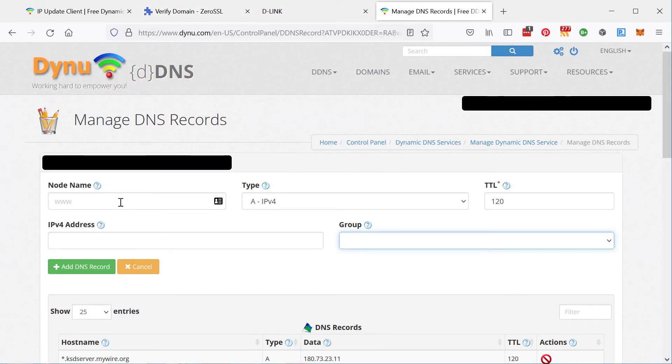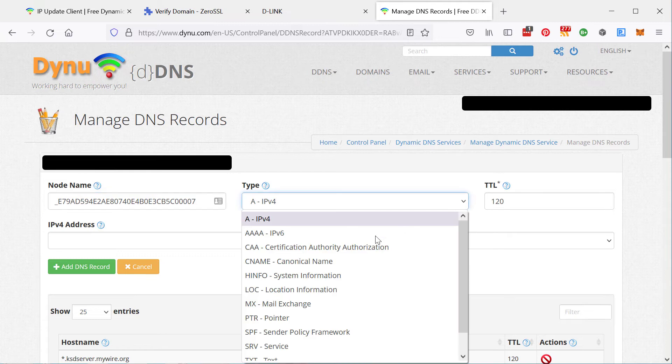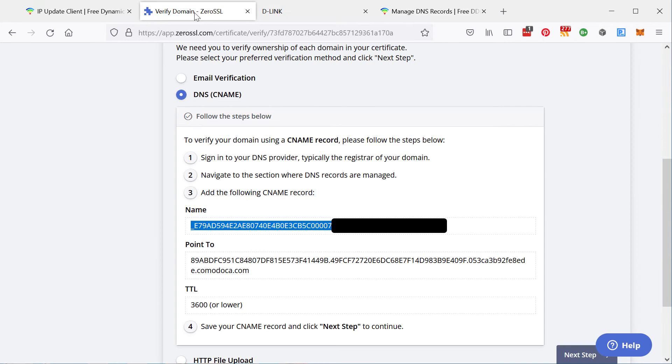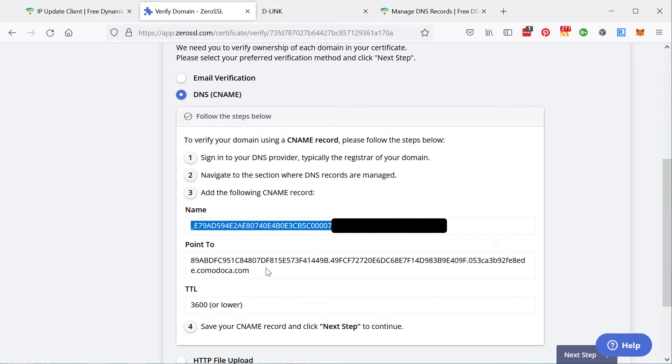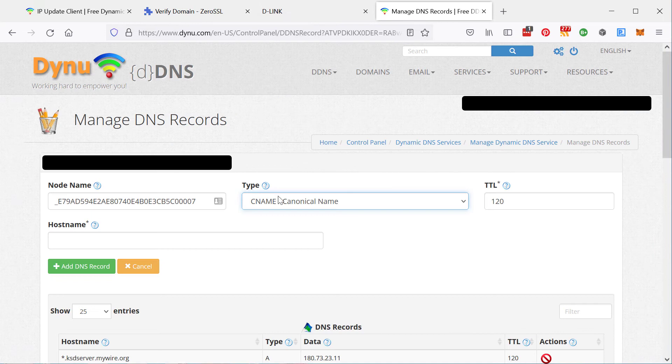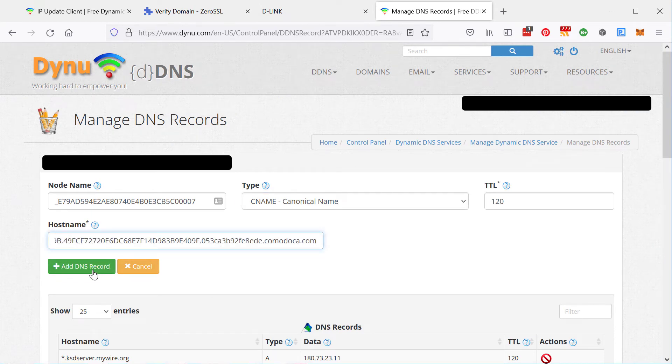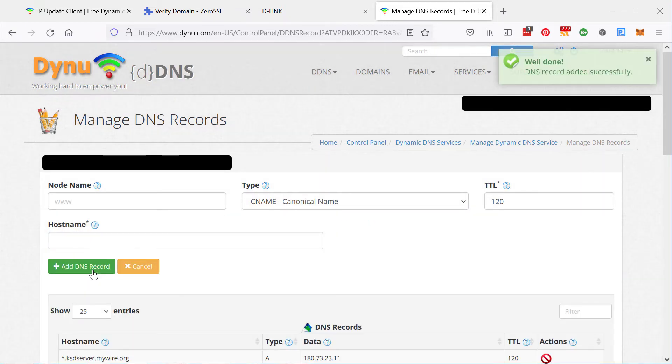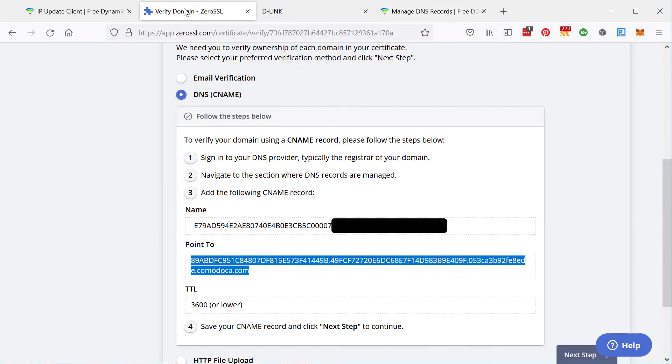You want to be making a CNAME record and you're going to point it to this address. So you paste it in here and you click on add DNS record. And that will add it to your DNS zone.